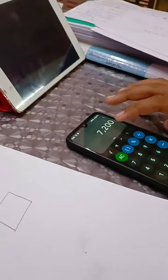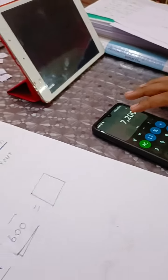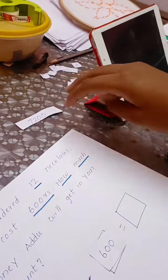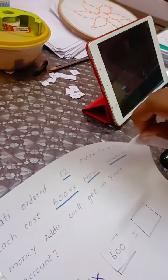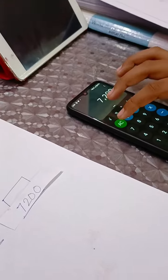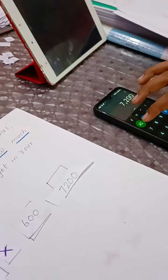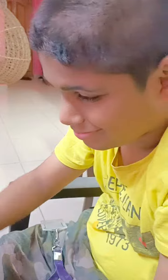So how much money will Adhu get in her account from Swati? You will get 7200 rupees for making 12 necklaces. So when making necklaces at the same price, you can use multiplication with the number so that you can find the money easily.